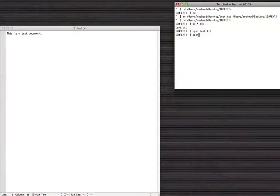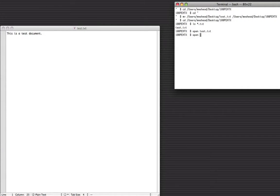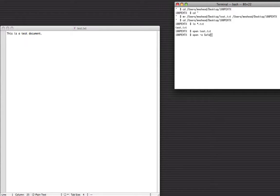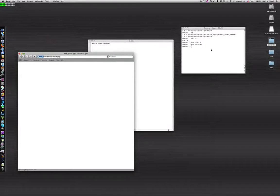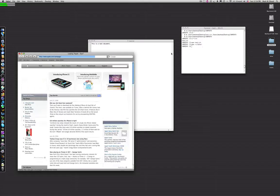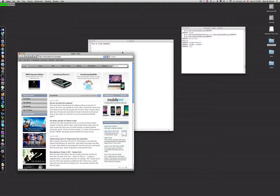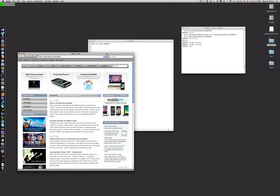So you can also use this to open applications. And normally the way you do that is type out the whole path to the application but you can also use this minus a and it will open the application. So in this case we just open Safari.